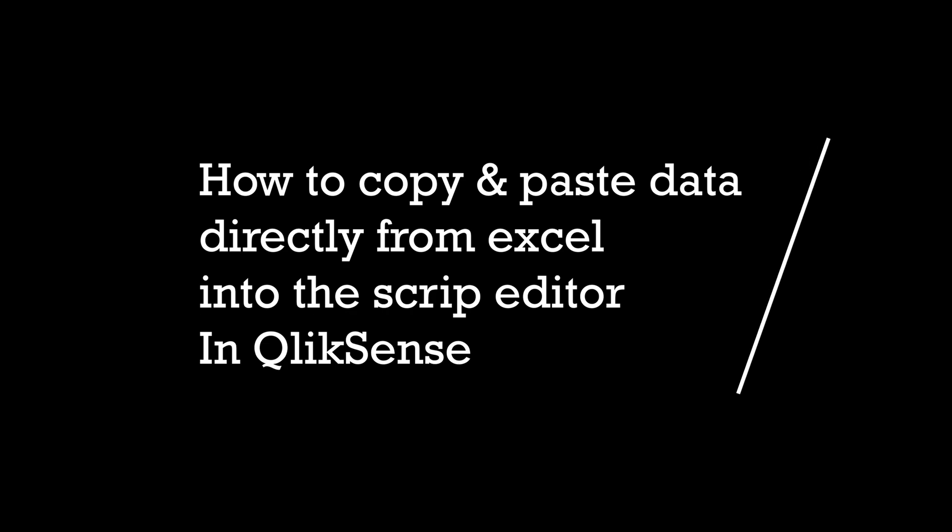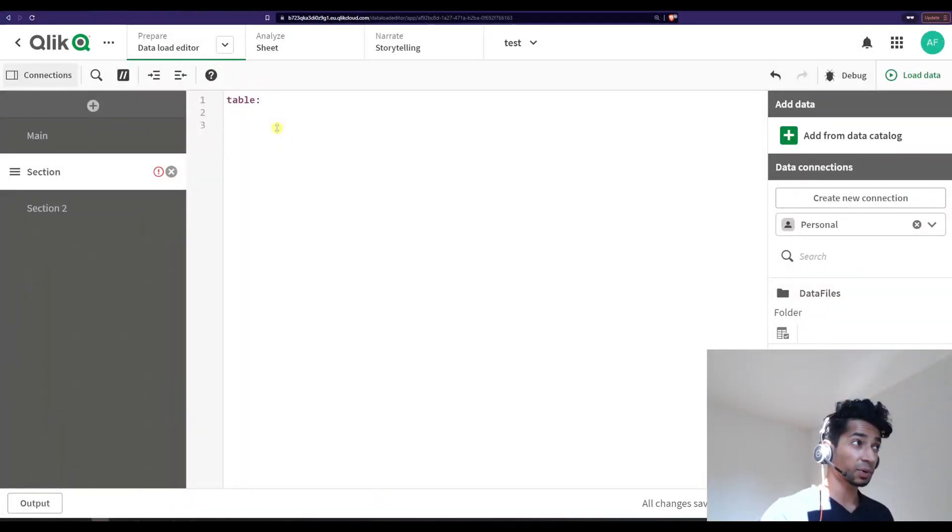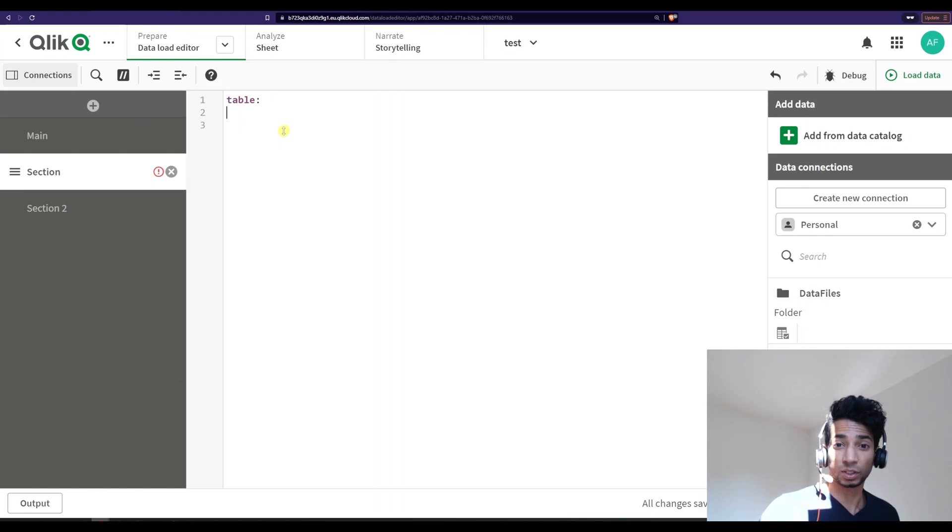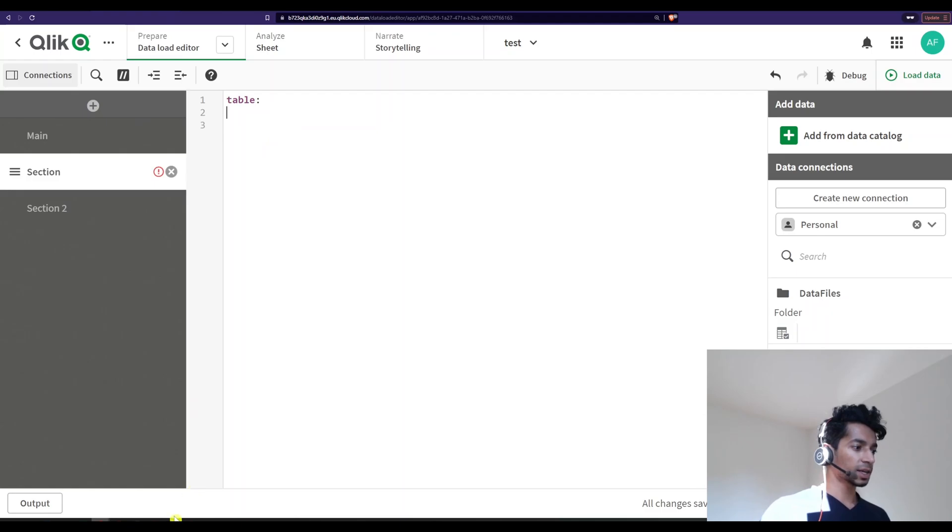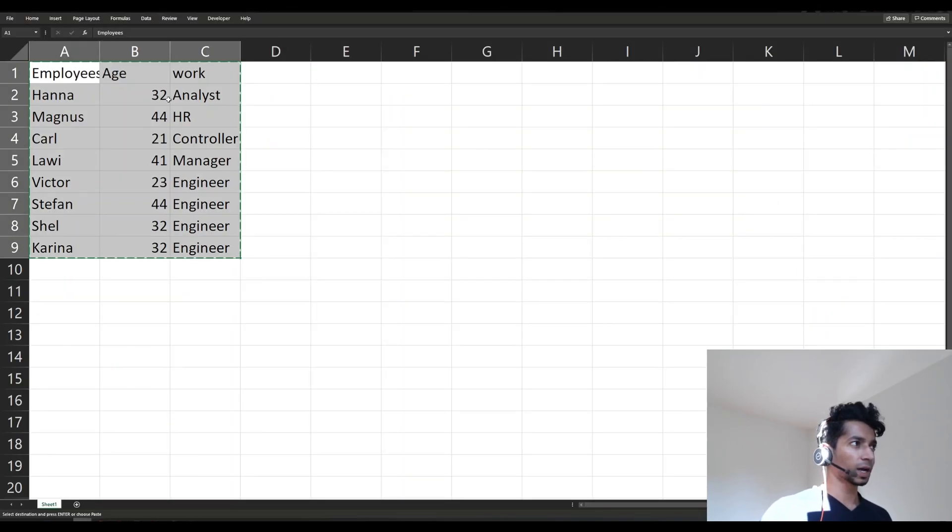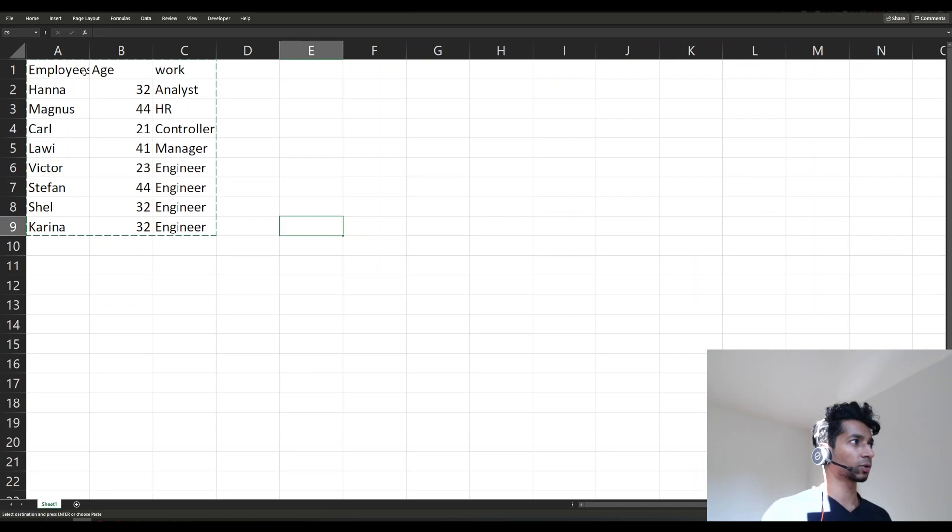Are you tired of typing in every single word because you thought that you couldn't really copy and paste from Excel? No, actually you can. So let's have a look. I have an Excel here and these are my columns.